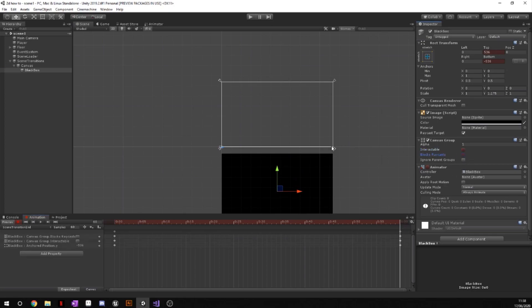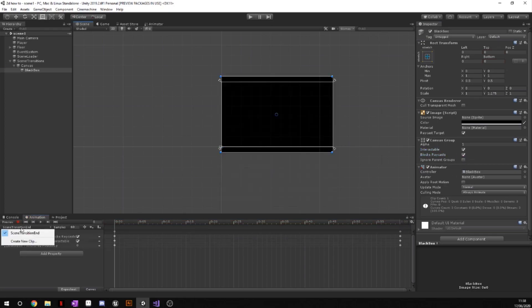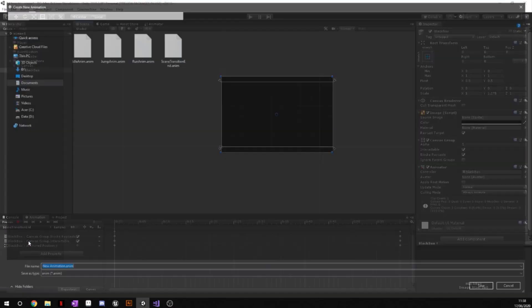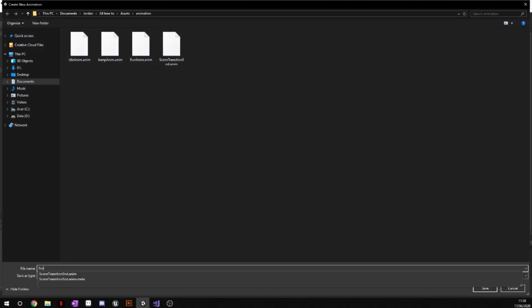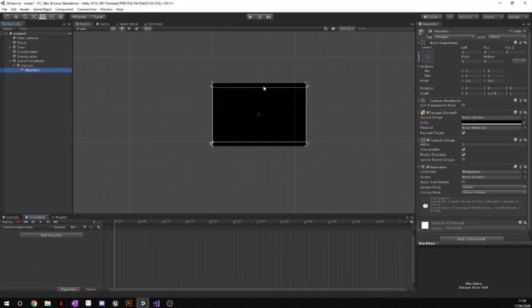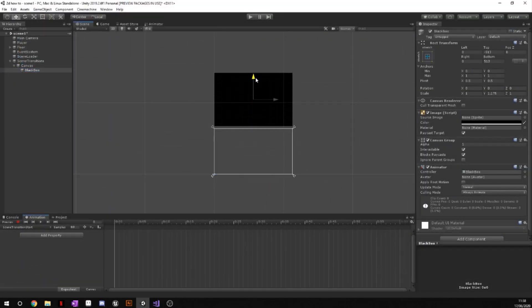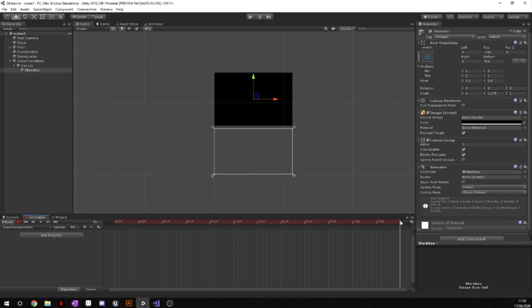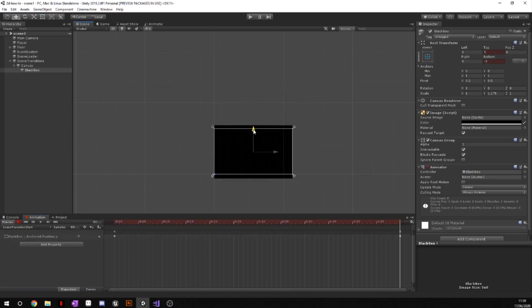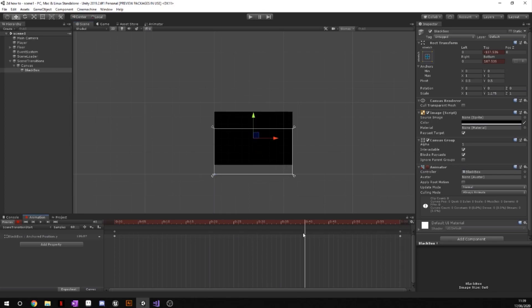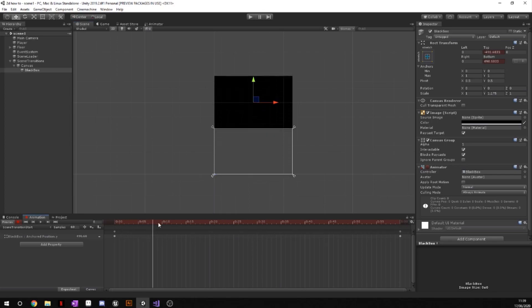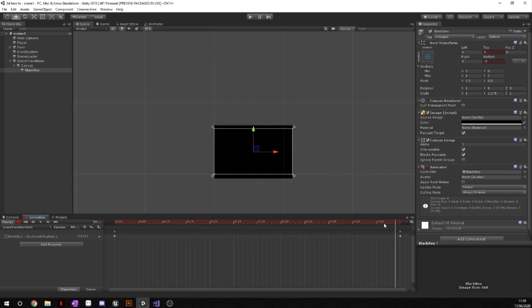Next we're going to create the scene transition start. Go ahead and drag your black box even up here right to the top, then hit the record button, go to your one second mark again, and we're going to just drag this into the middle. And you can see it now slowly goes down and this is what's going to happen when we first enter the scene.